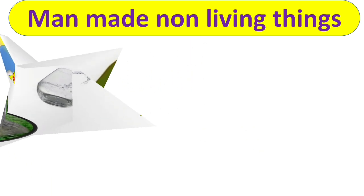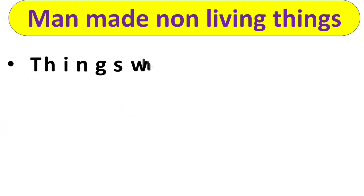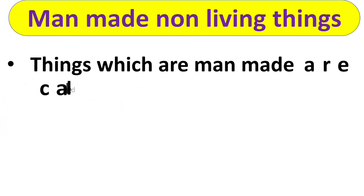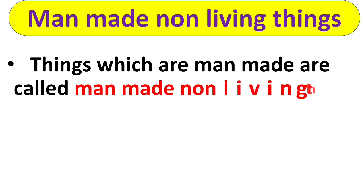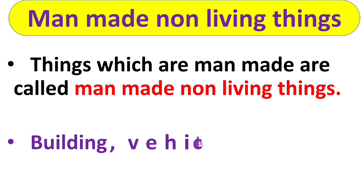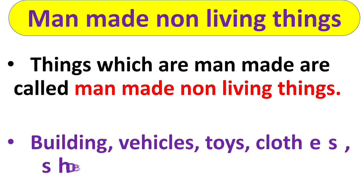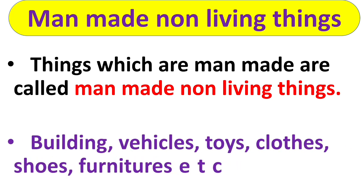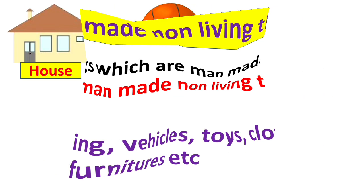Next is man-made non-living things. Things which are made by men or humans are called man-made non-living things. Like buildings, vehicles, toys, clothes, shoes, furnitures. These are the examples of man-made non-living things.